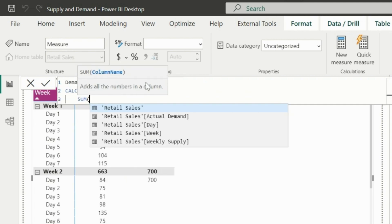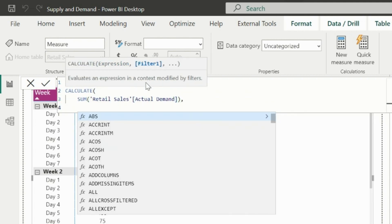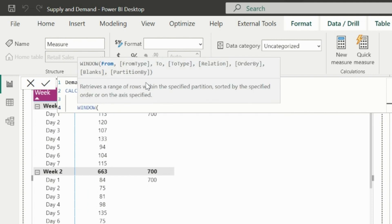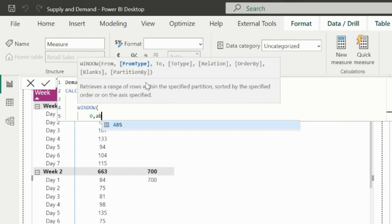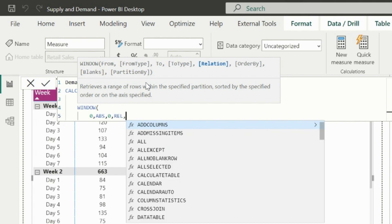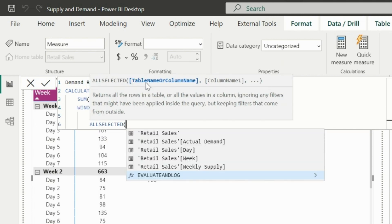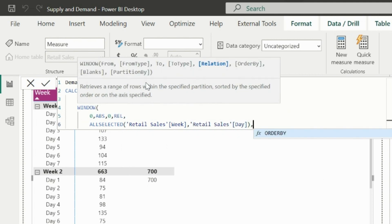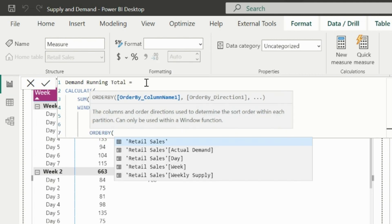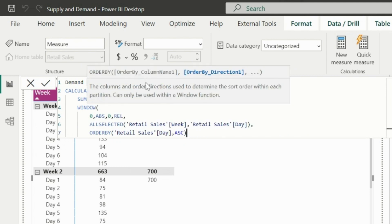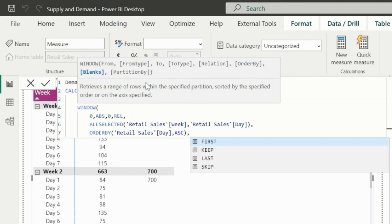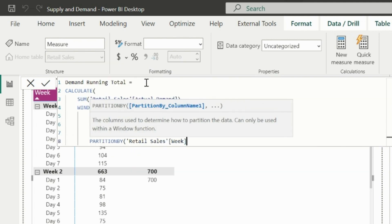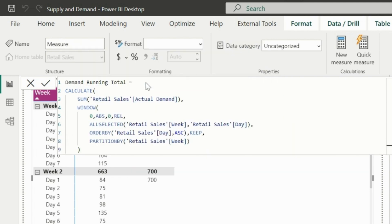As usual, I will calculate sum of actual demand. Then I will use window function in the second argument. As we explained in our earlier videos, we need to use position parameter type as absolute and relative so that it will calculate the running total from absolute zero position till the current row of the relation argument. In relation argument, I have used all selected week and days. In order by argument, I will use days in ascending order. Since we need to reset the running total for each week, we will use partition by function so that it will calculate running total of demand for all days in each week.